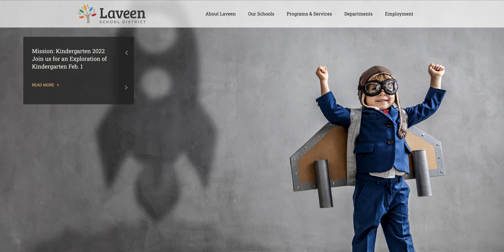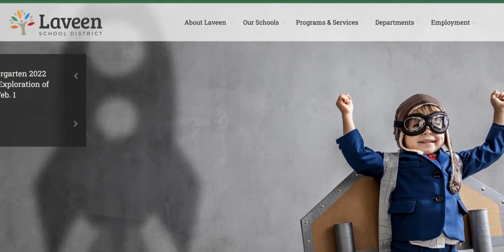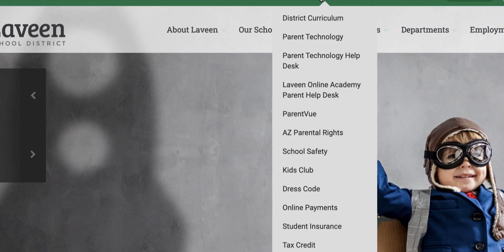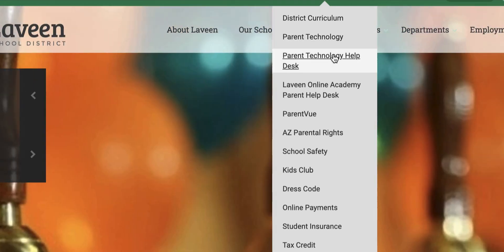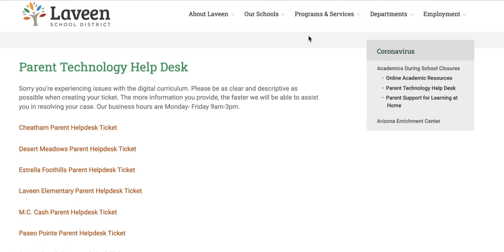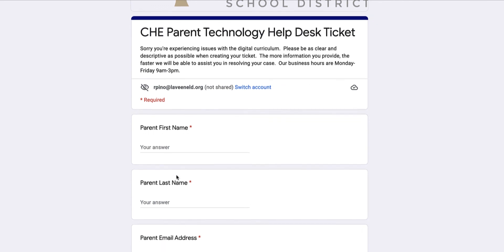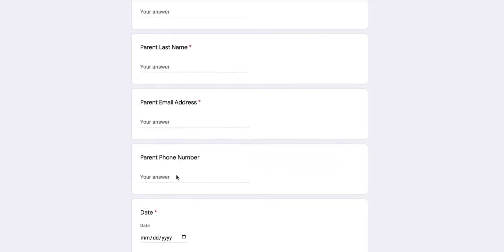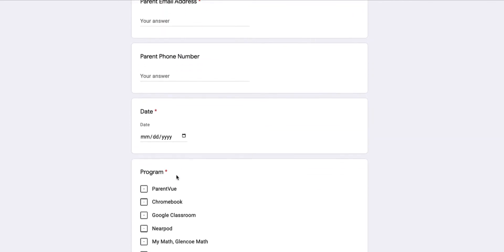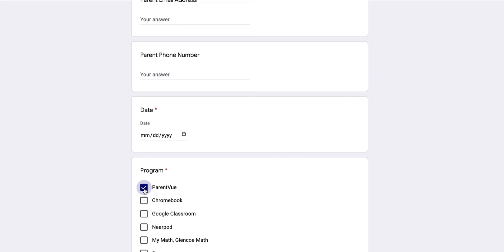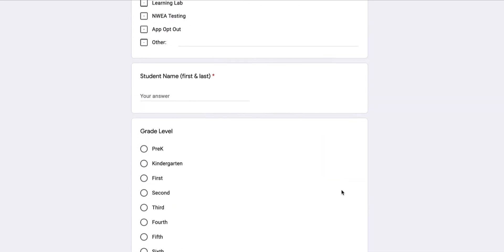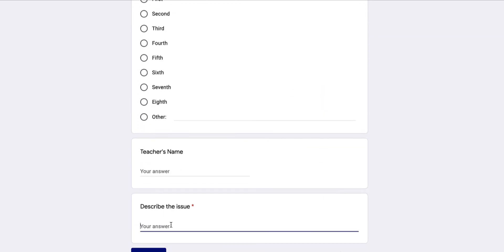In order to submit a Help Desk request, go to any Levine School's website and click on the Parents tab. Select Parent Technology Help Desk from the drop-down. Select the school your child attends and complete all the fields with an asterisk. It's important to select ParentVUE from the Program section and to describe the issue you are having. Submit your request.